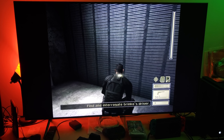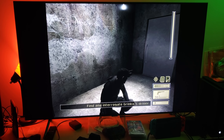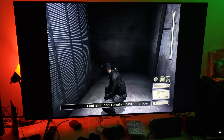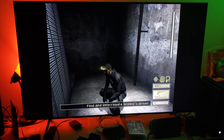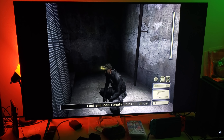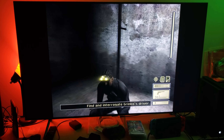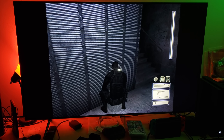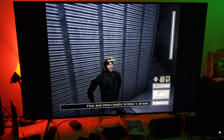So you got yourself a Splinter Cell, you install it on your Xbox One X, and you want to play this classic game on your big 4K TV. But then you see two vertical black bars going from top to bottom. The reason you have those vertical bars is because back in 2002 there were no widescreen televisions. When this game was released on the original Xbox, all we had was 4x3.